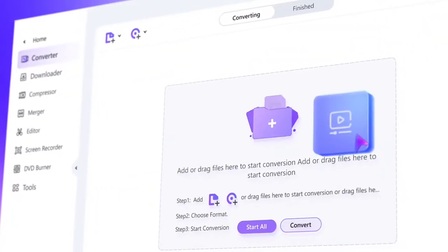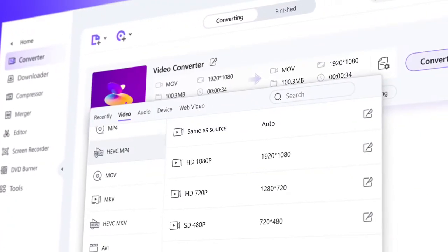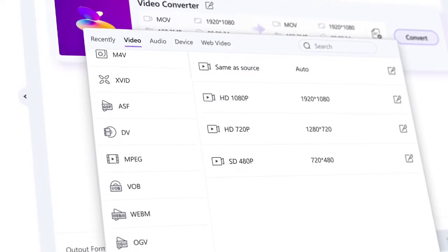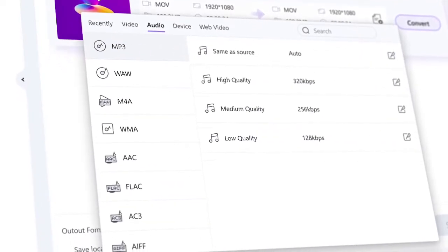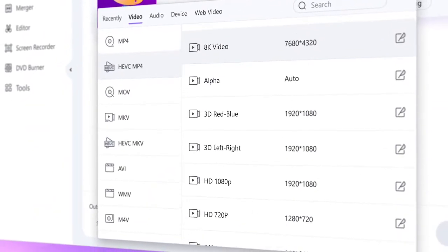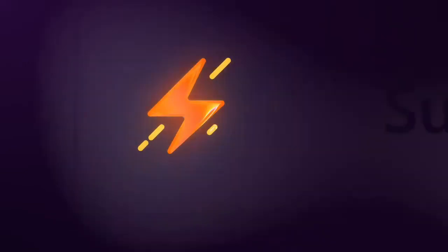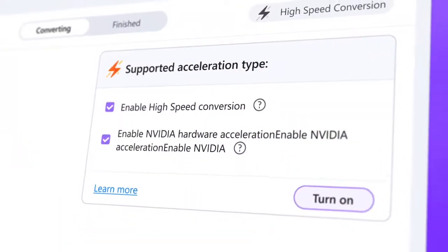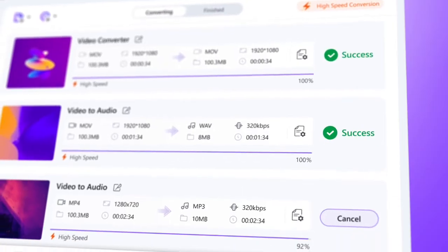Convert media files between 1,000 video and audio formats, including multi-encoded 8K, 4K, HDR video with GPU acceleration at lightning speed. In just one click.